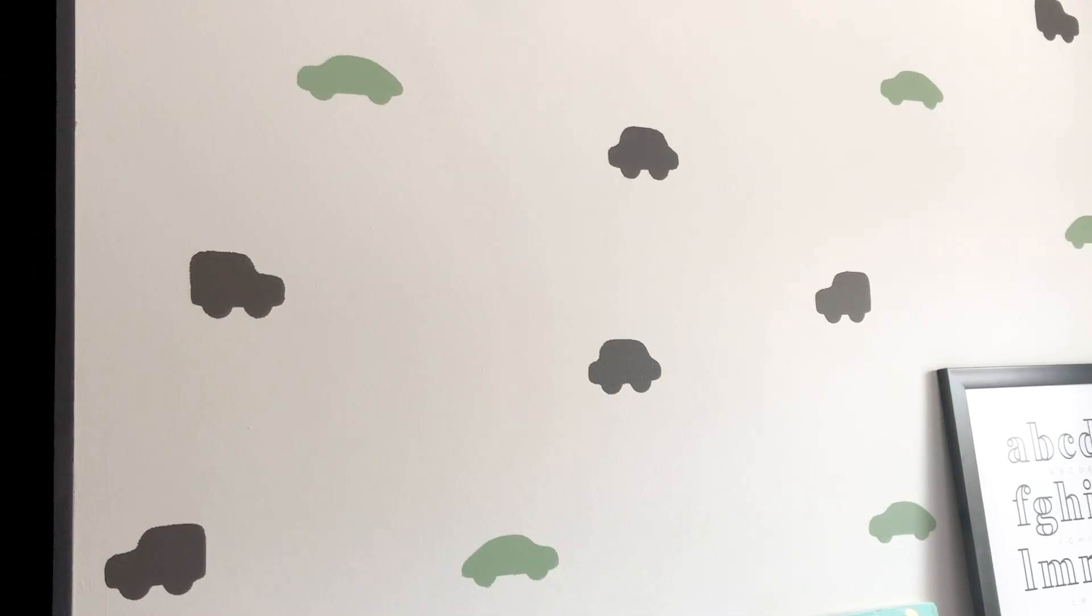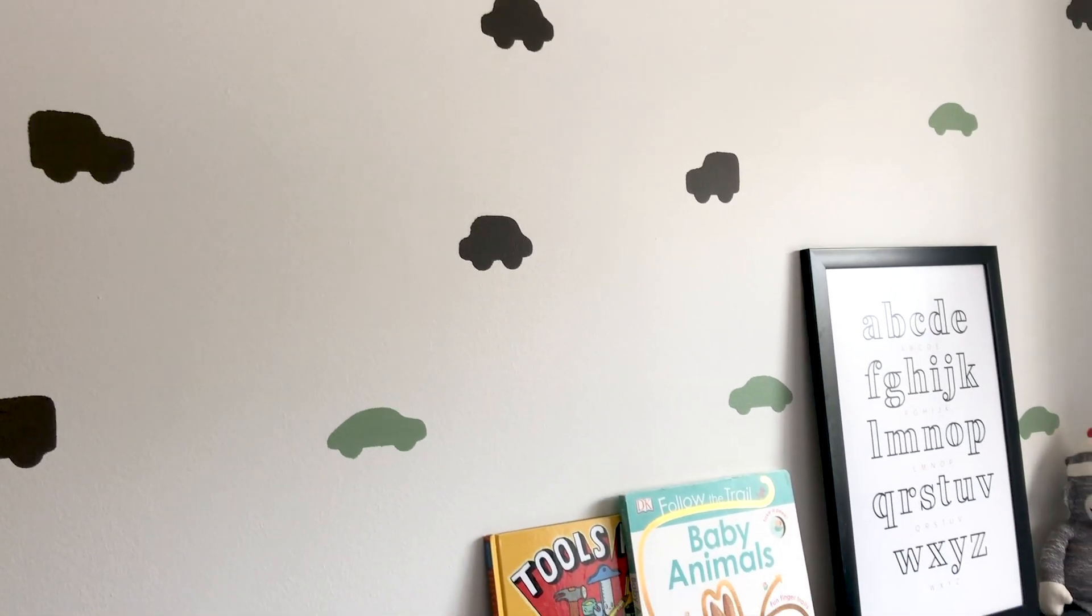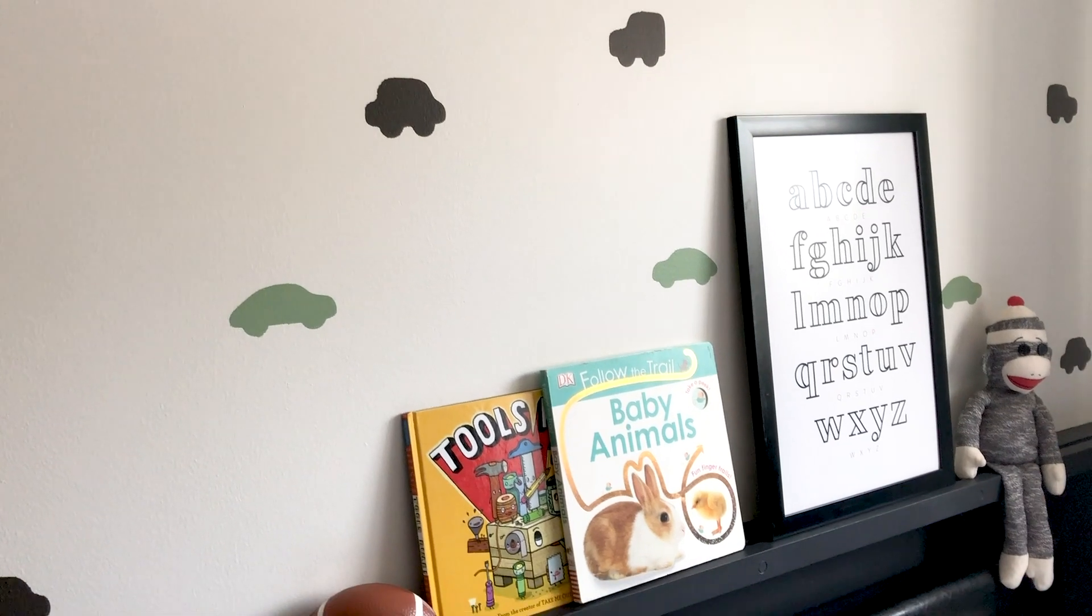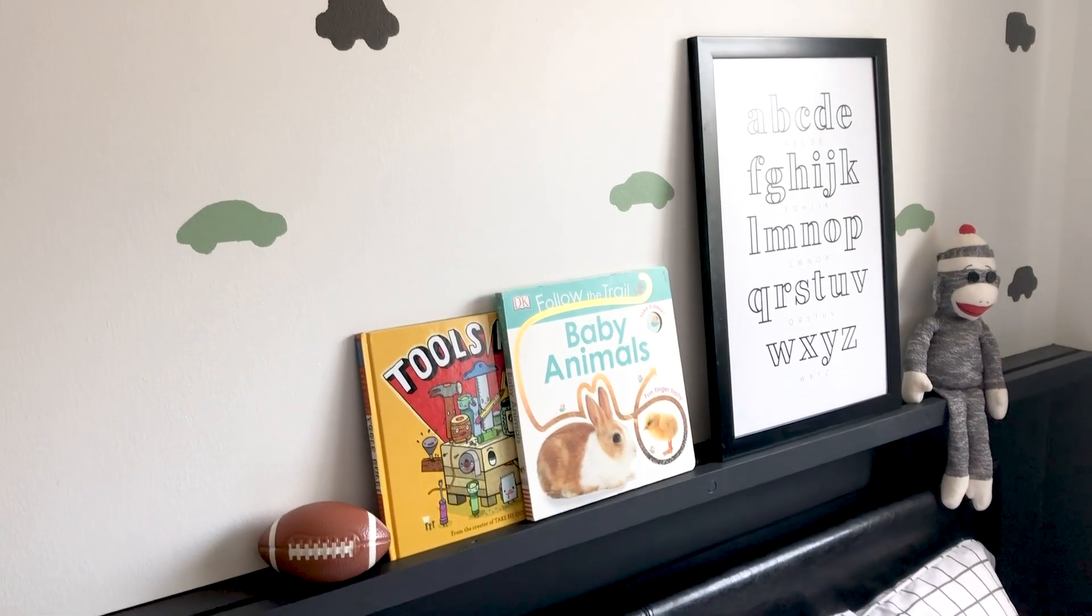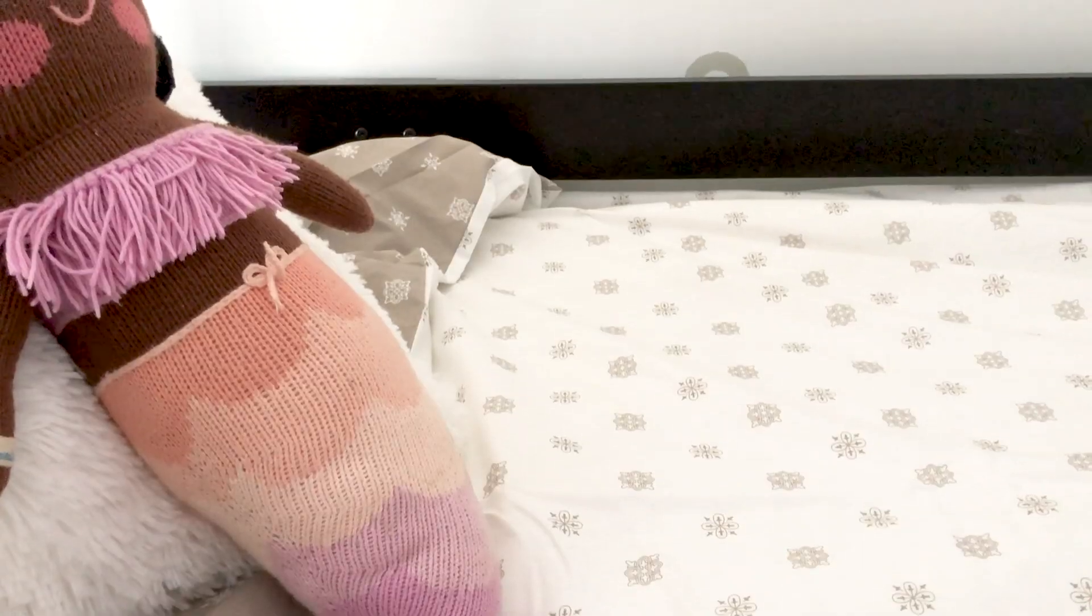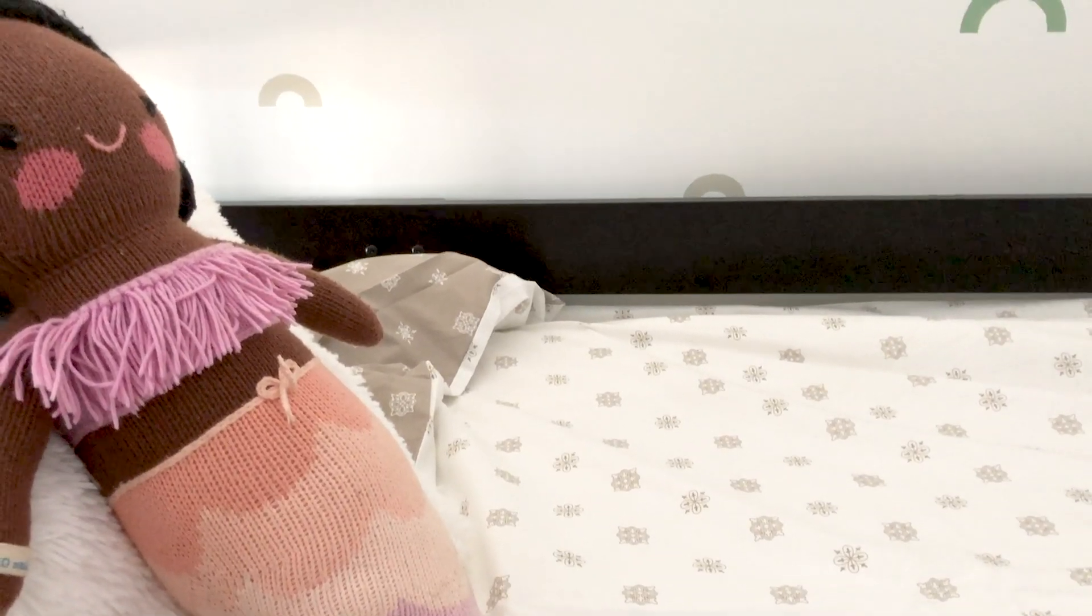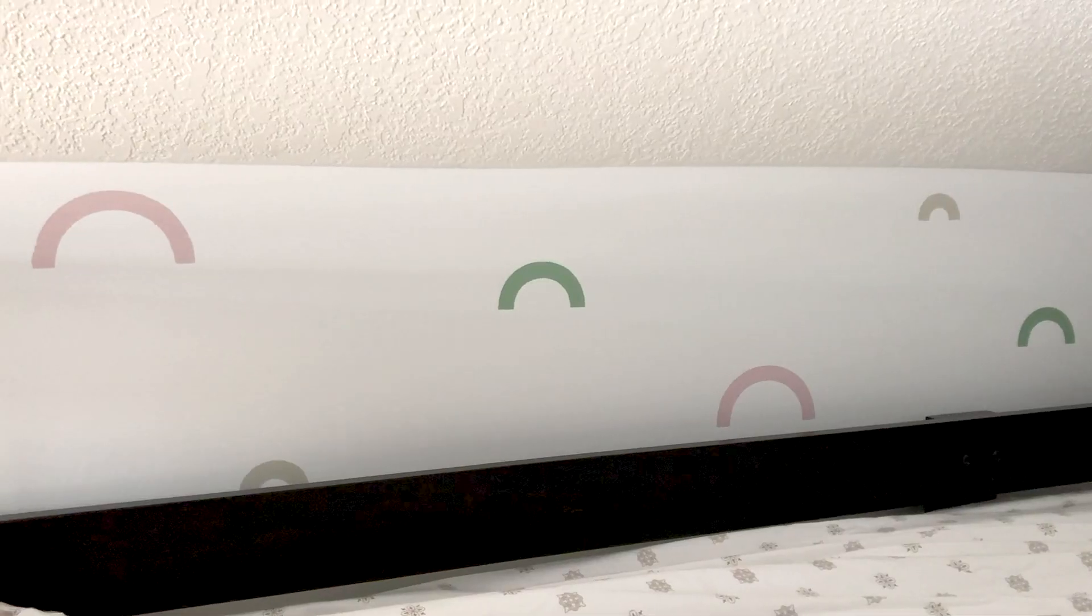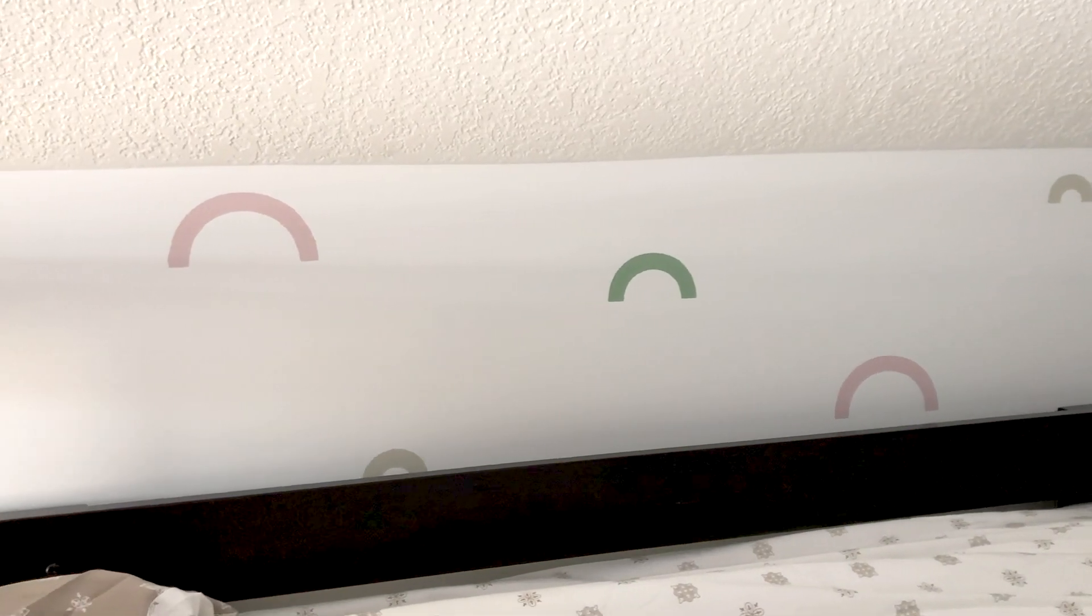I will link to the paint colors we used in the description below. We chose to use different stencils on the walls to help define the spaces giving the cars behind my son's bed and the rainbows behind our daughter's bed but we still use the same green paint color in both sets of stencils to help keep the spaces cohesive.